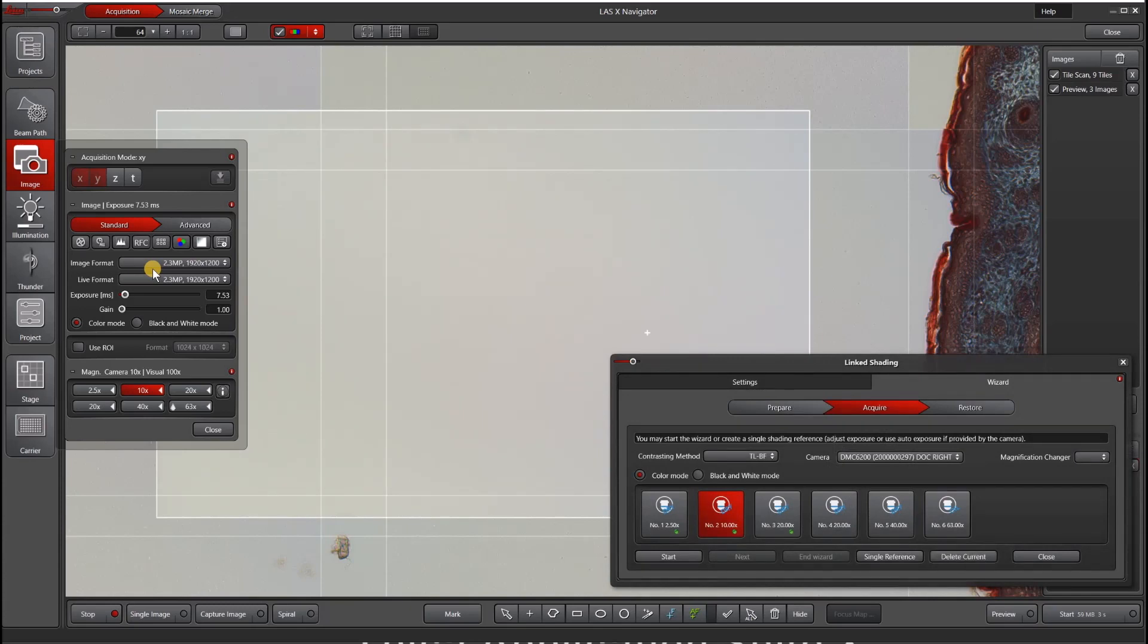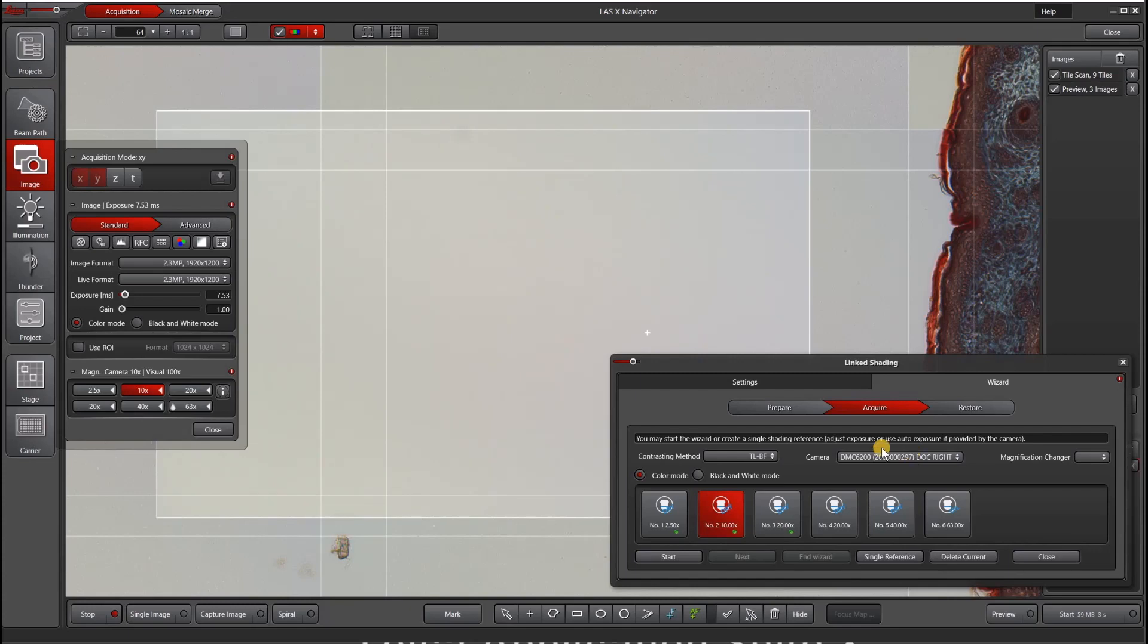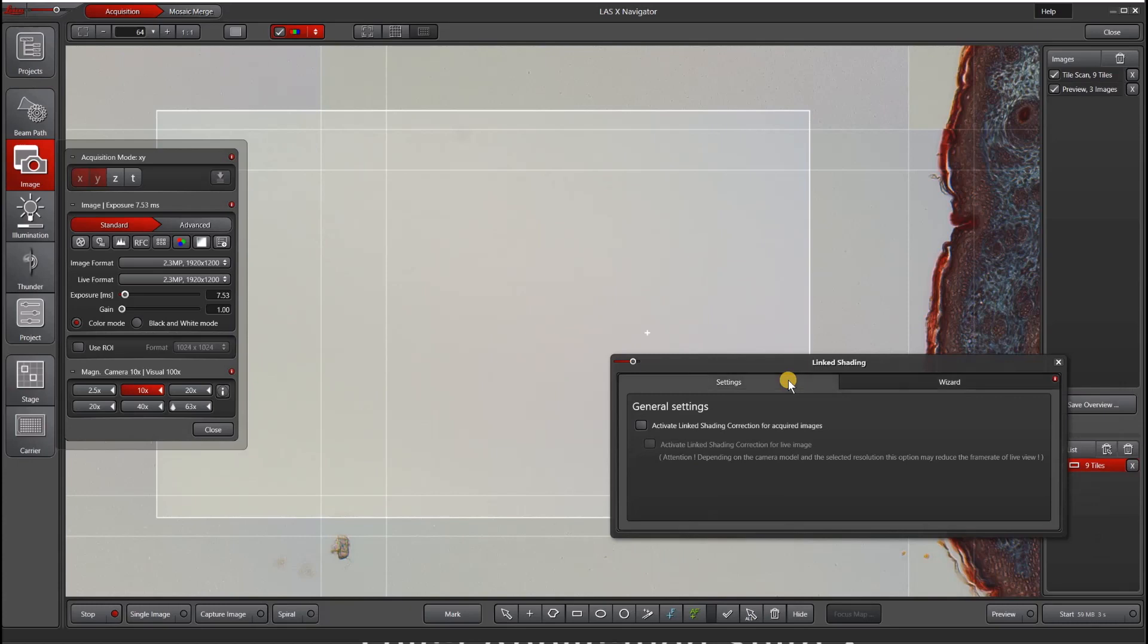We only have to do this once per objective and per contrast method on camera. If you are always doing this, you can just always come back to this link shading wizard and skip the wizard and just hit activate link shading.